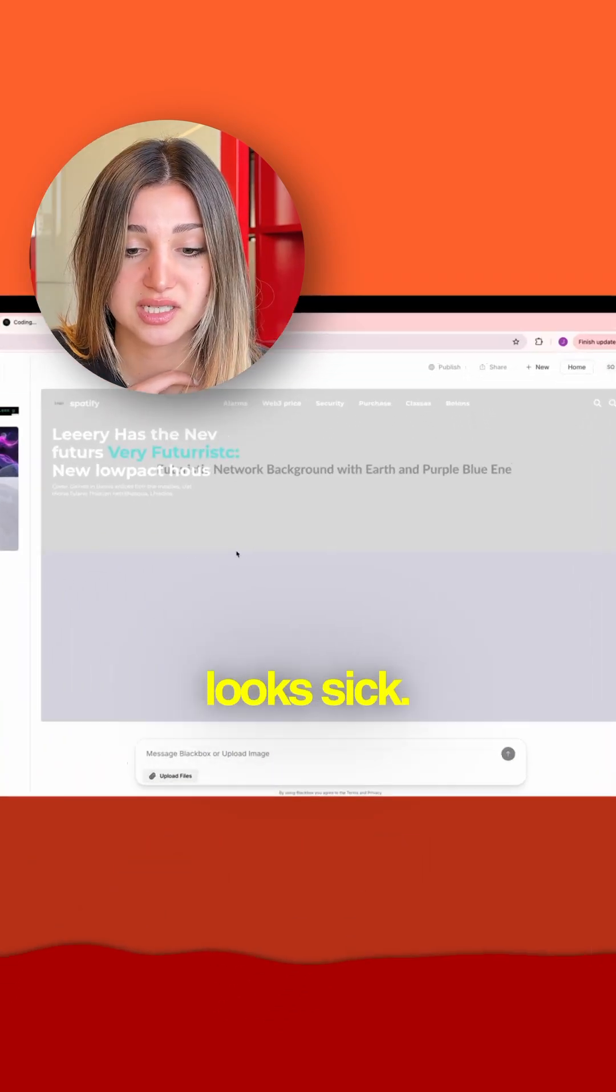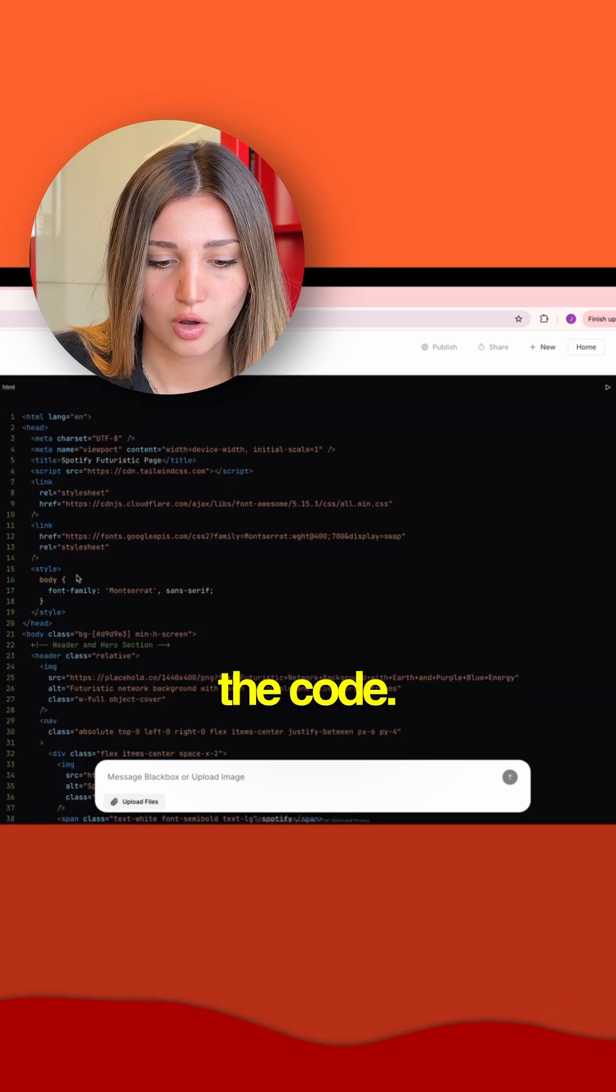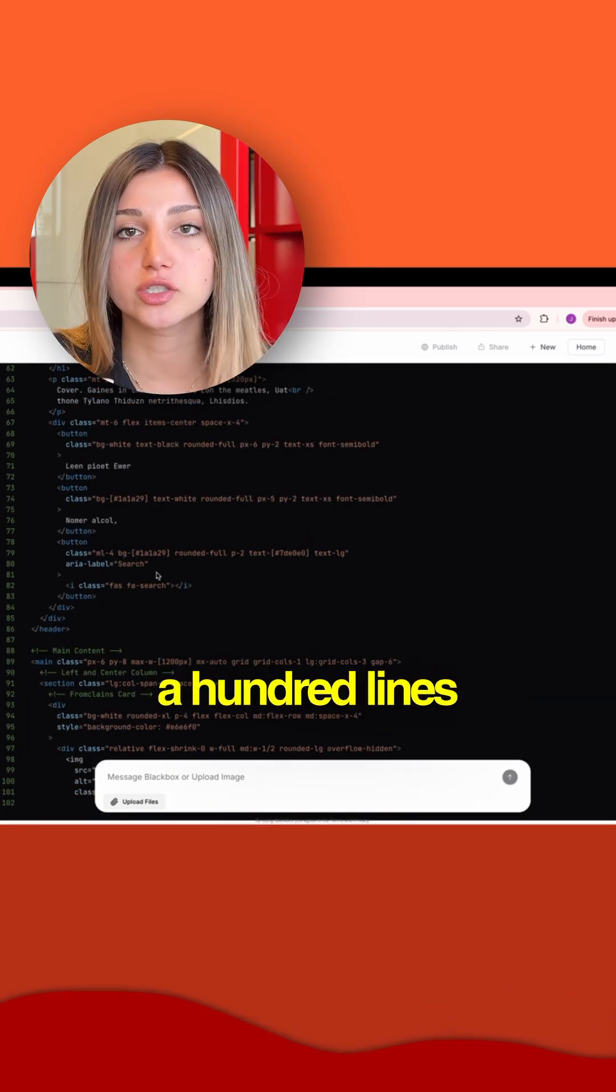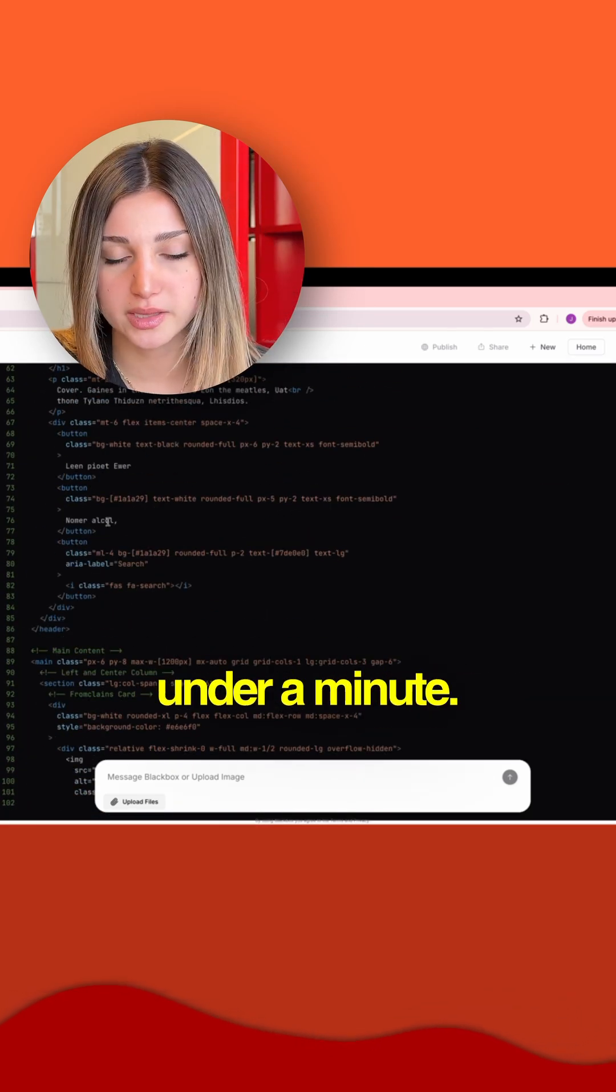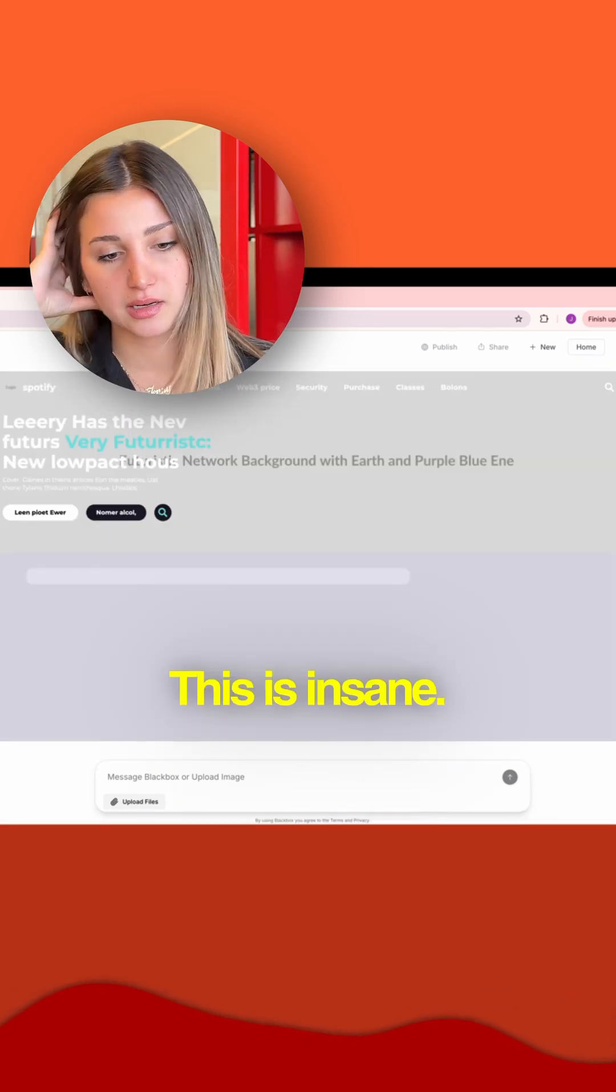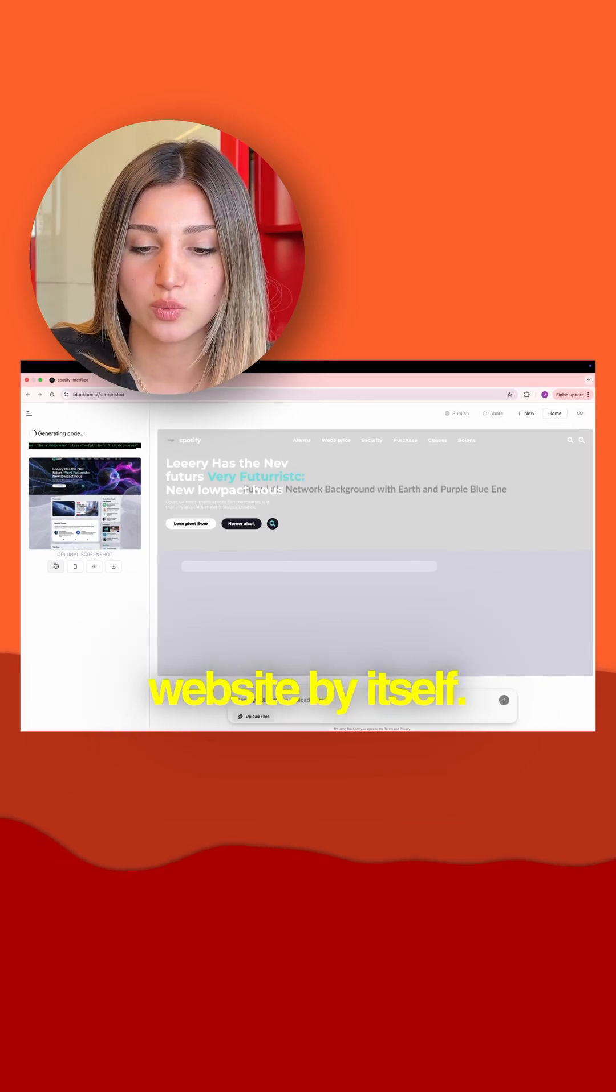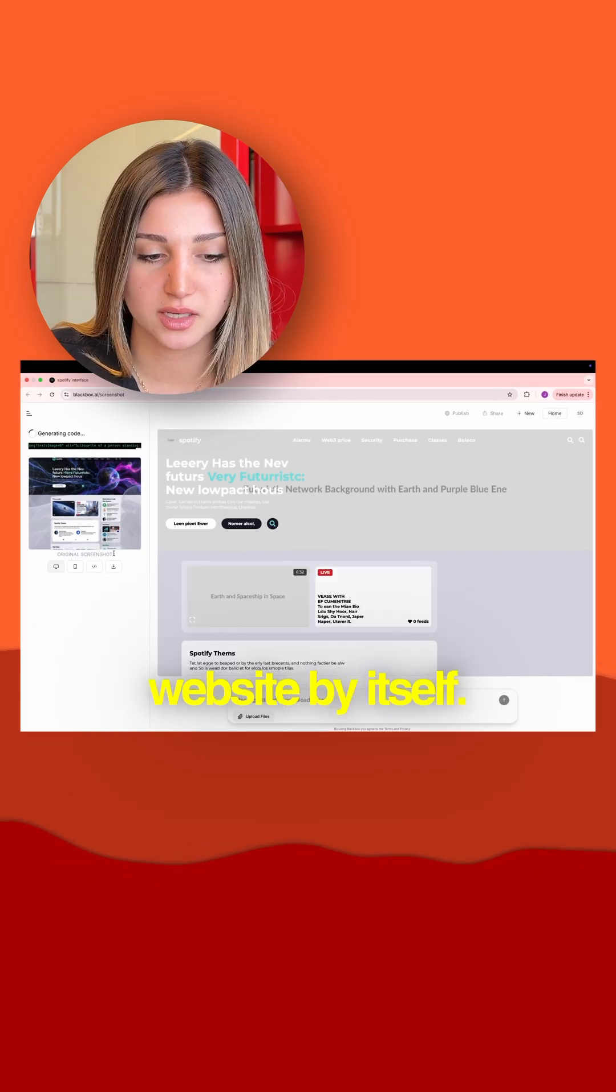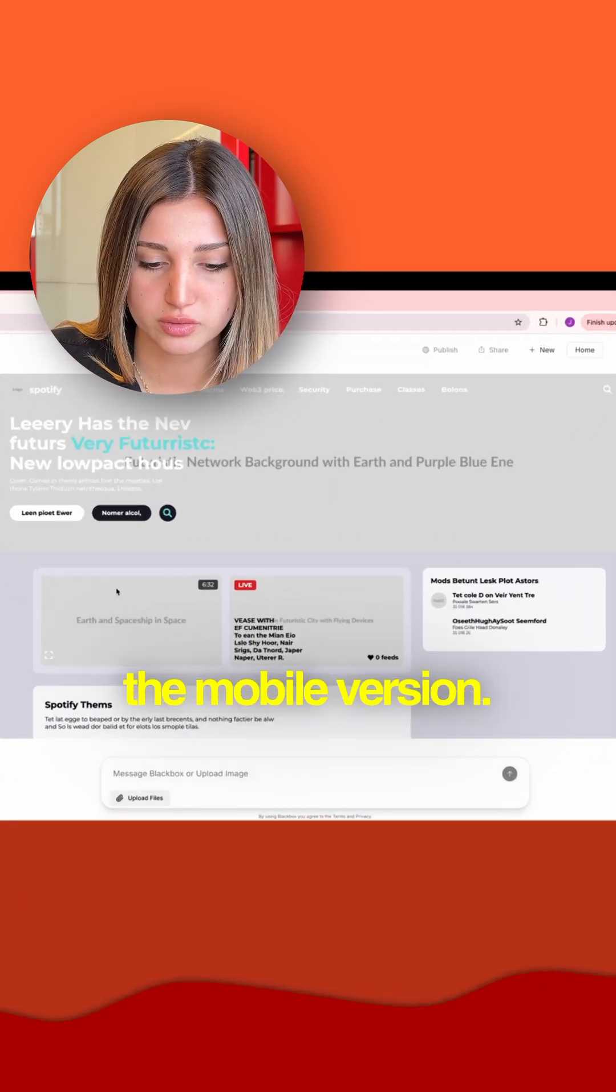Guys, this looks sick. I want to check on the code. Oh my god, a hundred lines of code in under a minute. This is insane. It's literally generating the entire website by itself. Let's check on the mobile version.